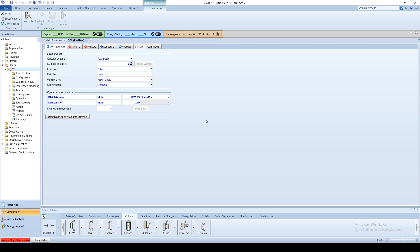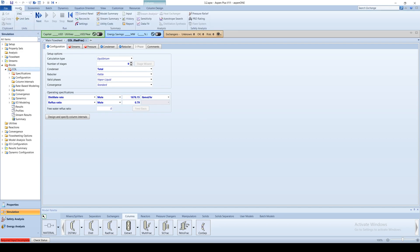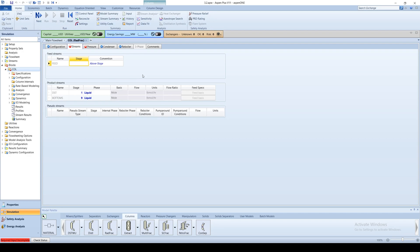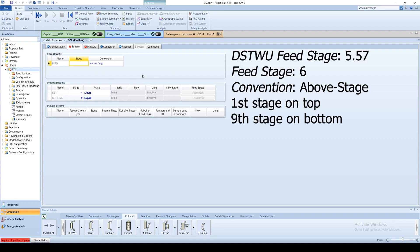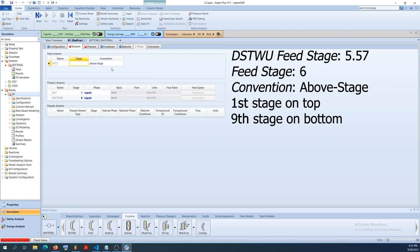Pressing the blue next arrow brings you to the streams tab. Recall from the DISC2 simulation that the feed stage is 5.57. The first stage enters at the top of the column and the ninth stage enters at the bottom. Therefore, we should specify that the feed enters above stage 6.